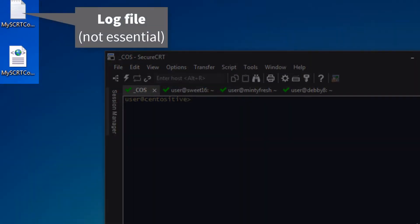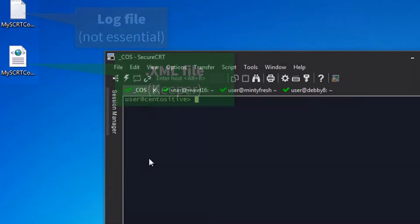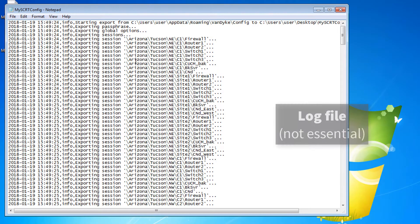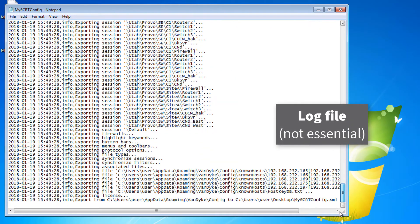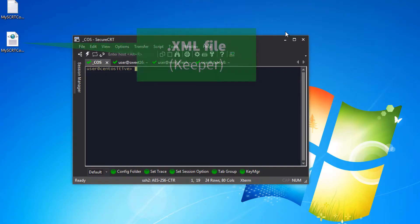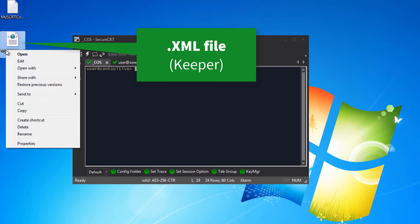Here I can see that two different files were created. One of them is a log file that shows the same information that flew by when the export was in progress. The other file is the one that I really care about. It's the XML file that I'm going to copy to my new machine for importing over there.